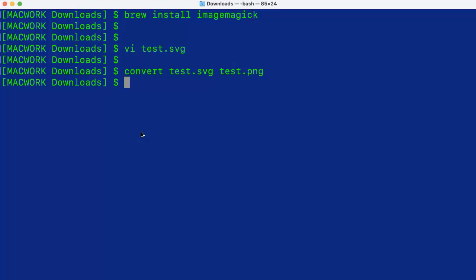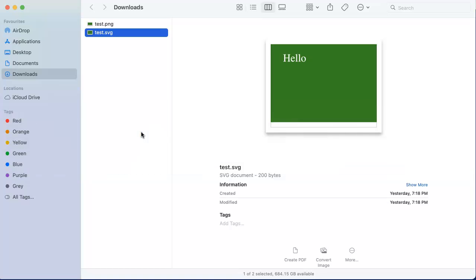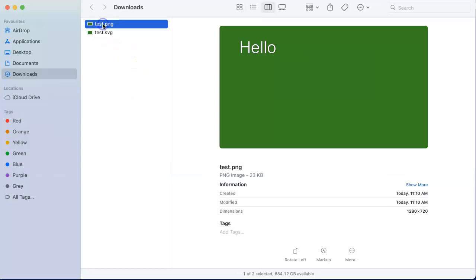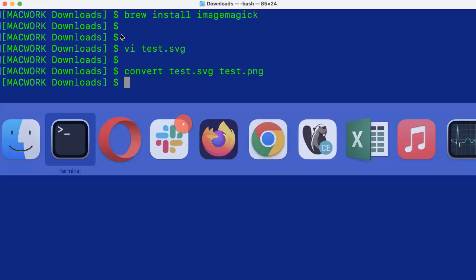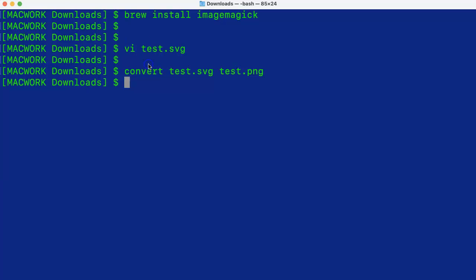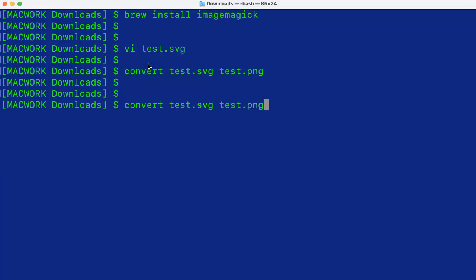So this will convert this file into a PNG file and you can see the PNG file looks exactly the same, but now this is a PNG file so it can be used at other places. We can also resize the file.